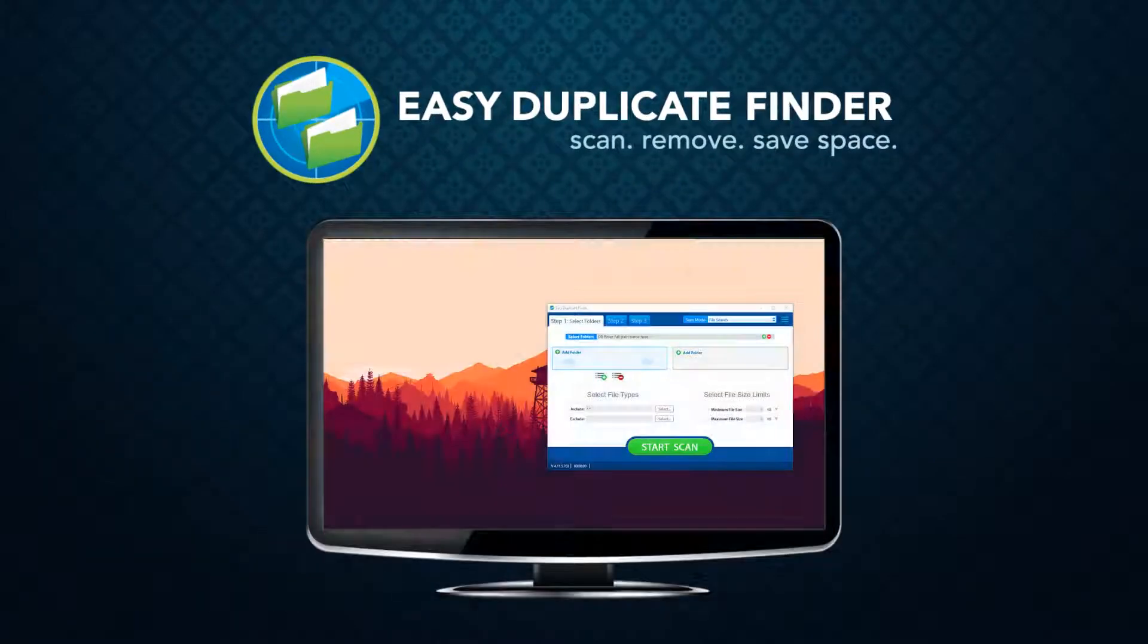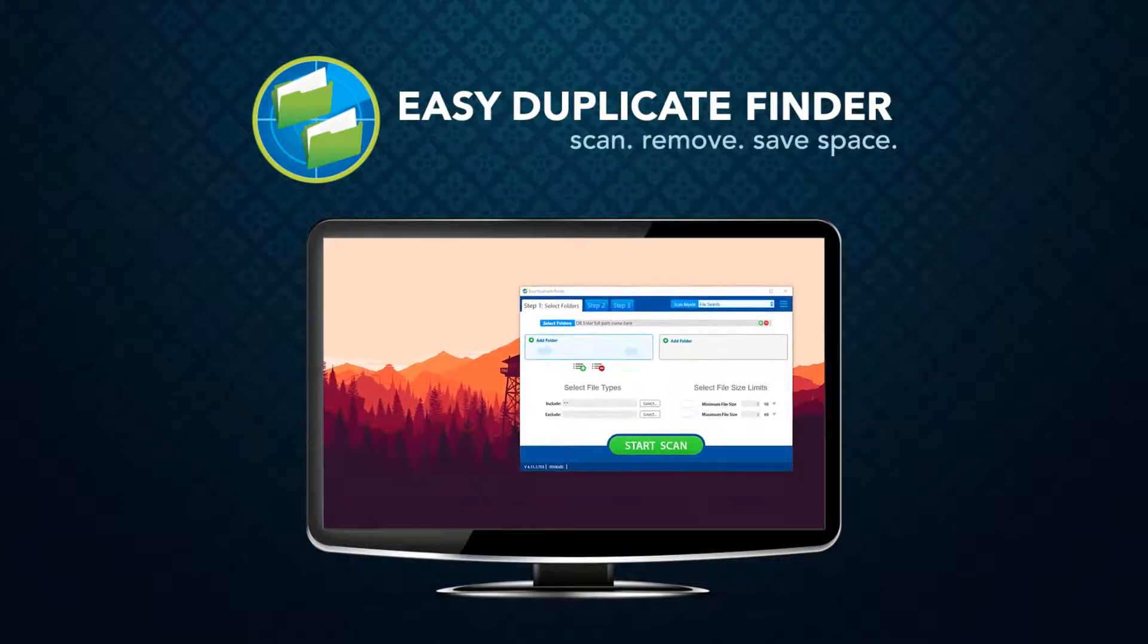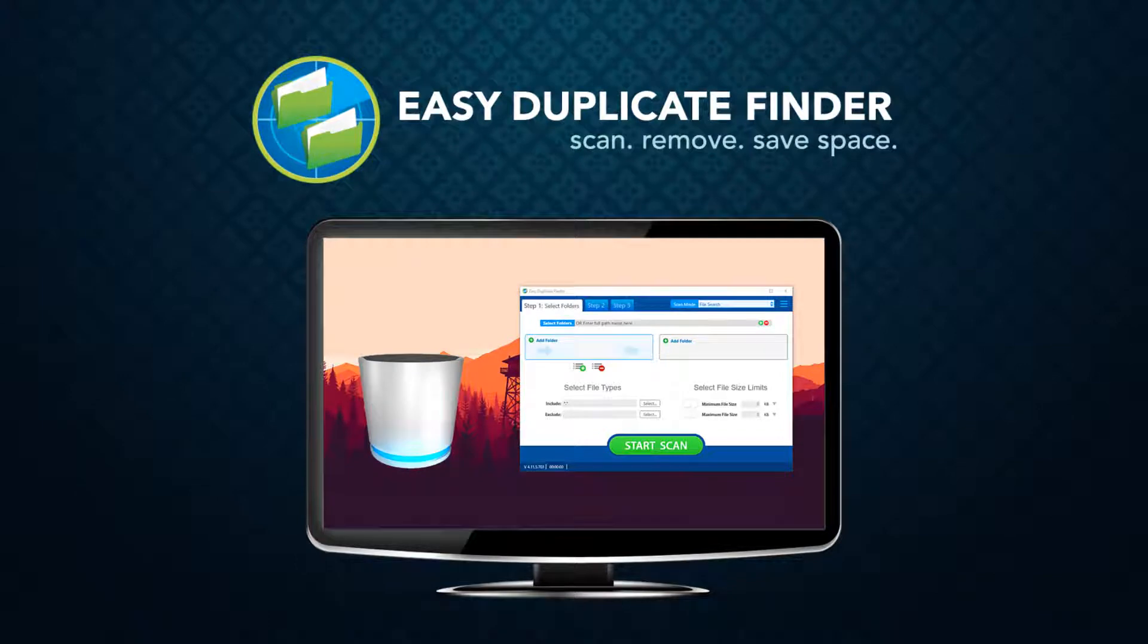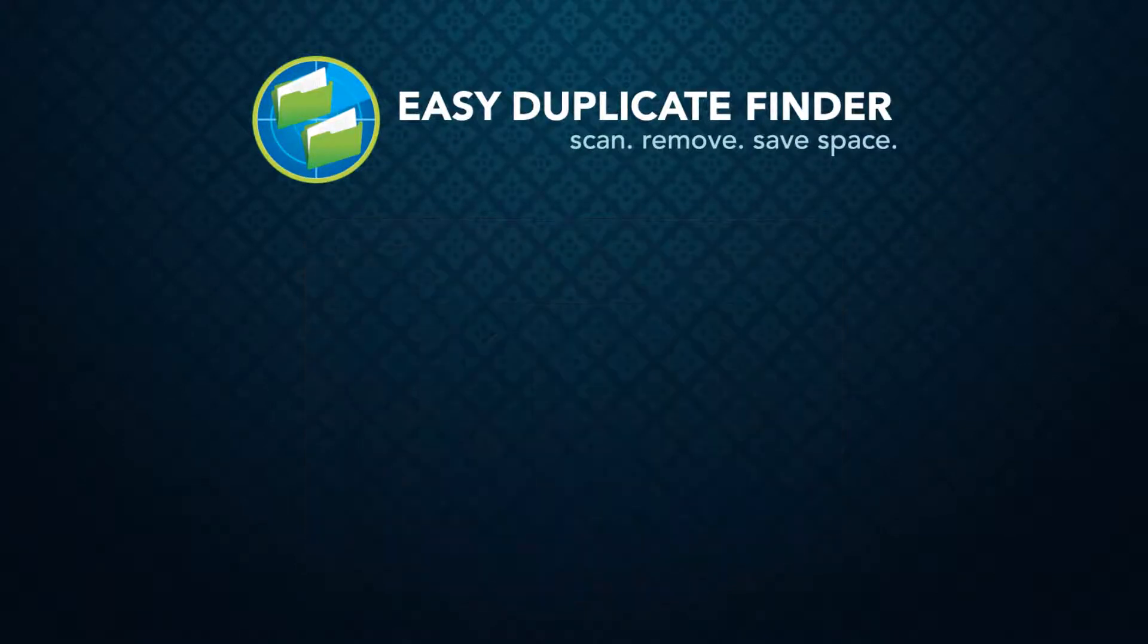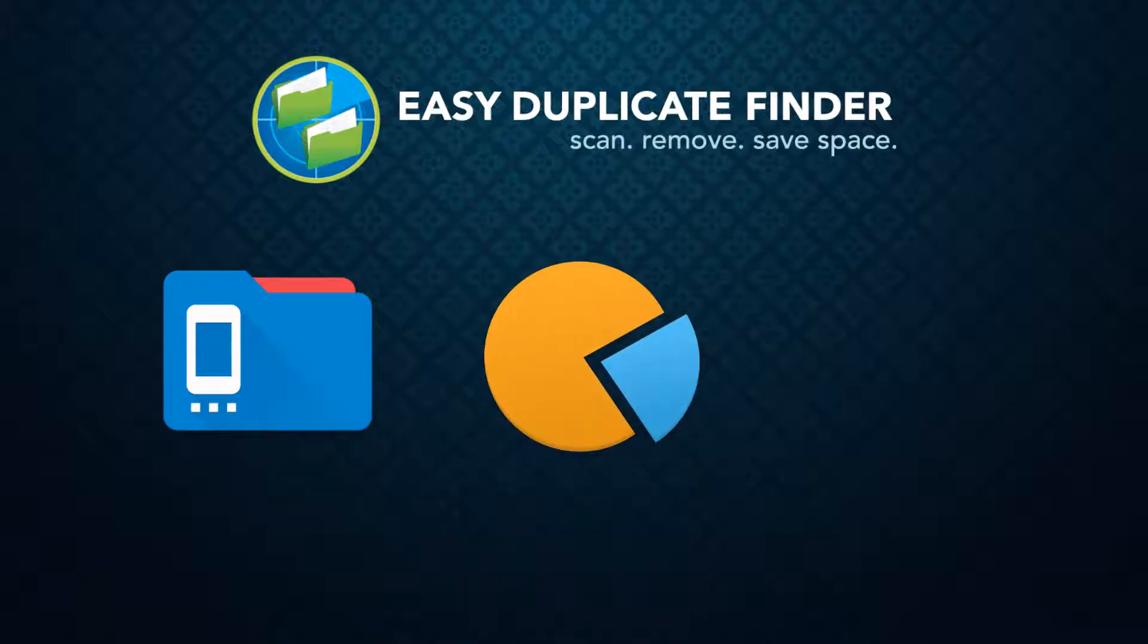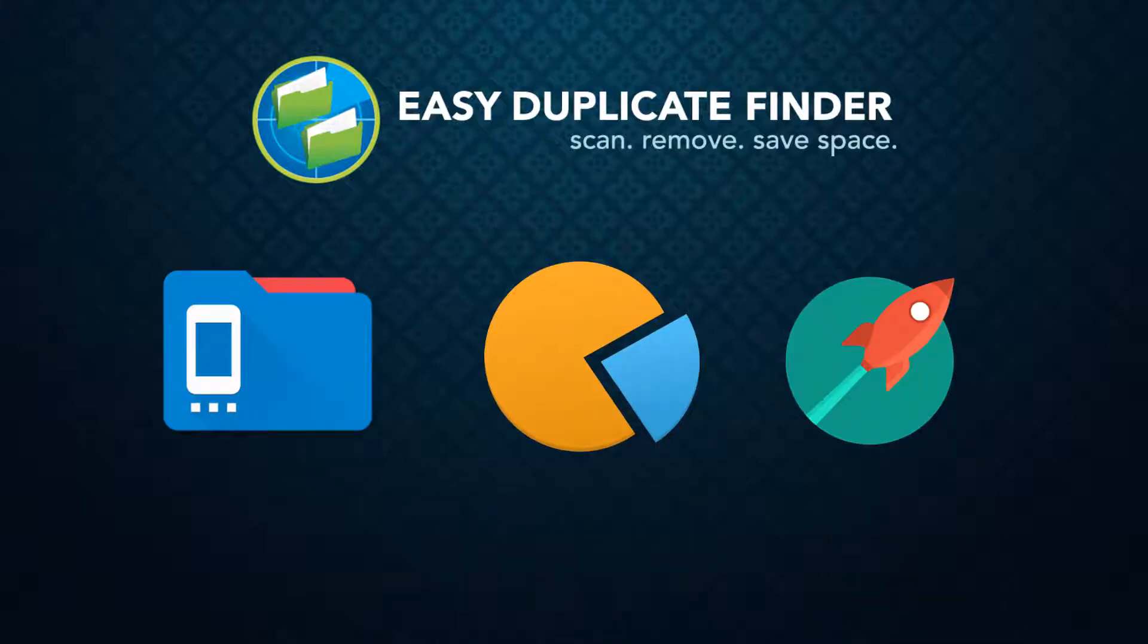Easy Duplicate Finder is a powerful application developed by industry-leading professionals that will quickly and effectively find and delete duplicate files from your PC or Mac. It will help you manage your files, free up precious disk space, and make your computer more organized and responsive.